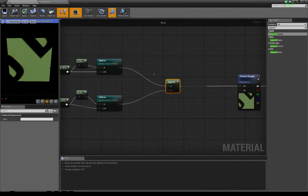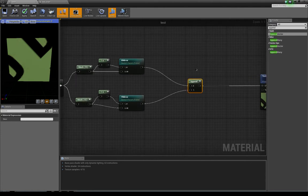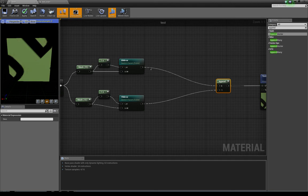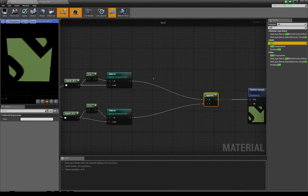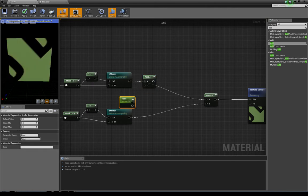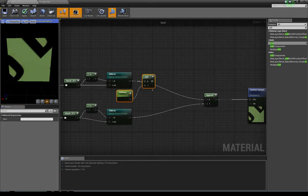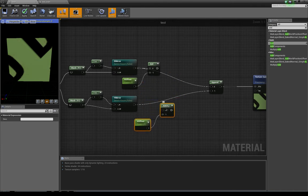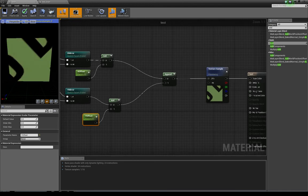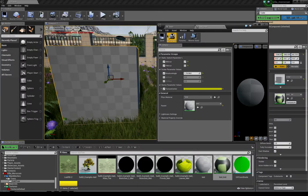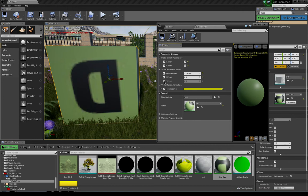Now we will create the offset by adding a value to the red and green channels. I'm going to add scalar parameters — one for X offset and one for Y offset. I'll duplicate them and apply to our material instance, and we now have the X and Y offset controls.